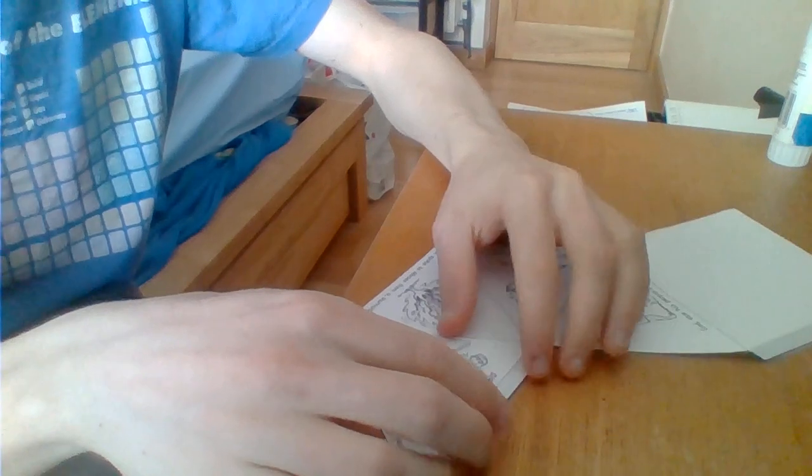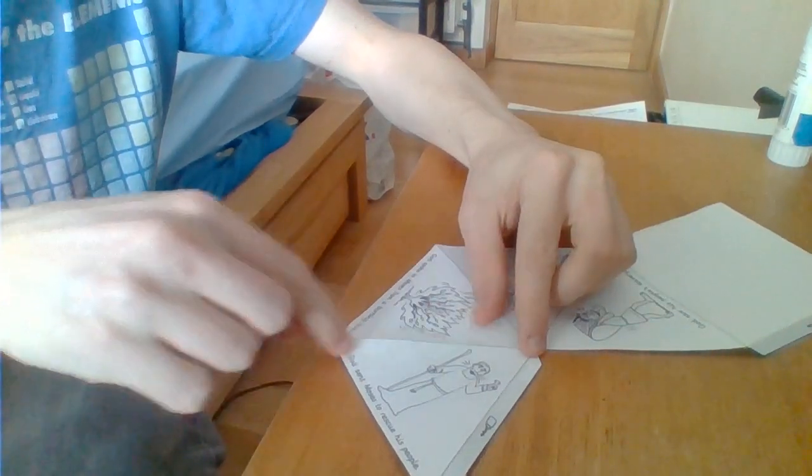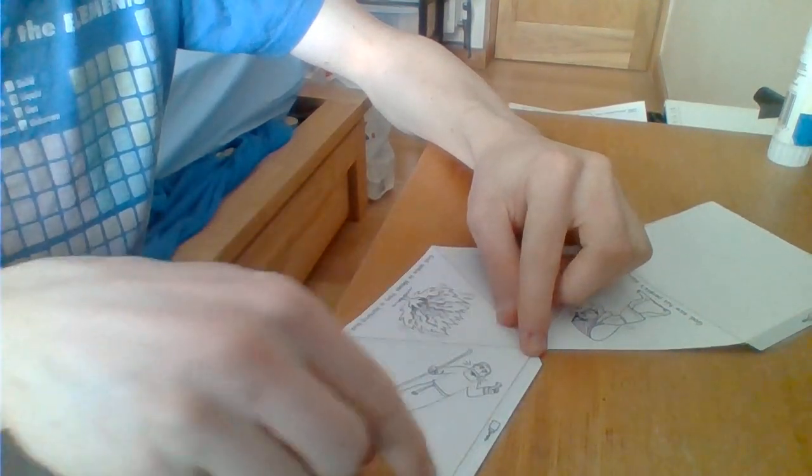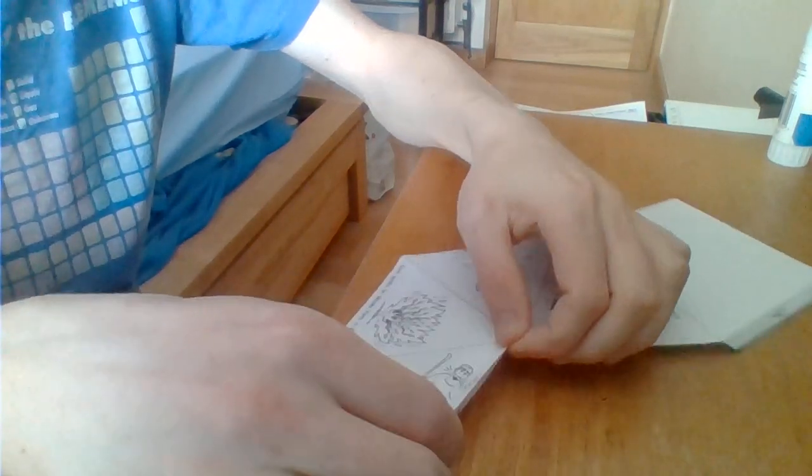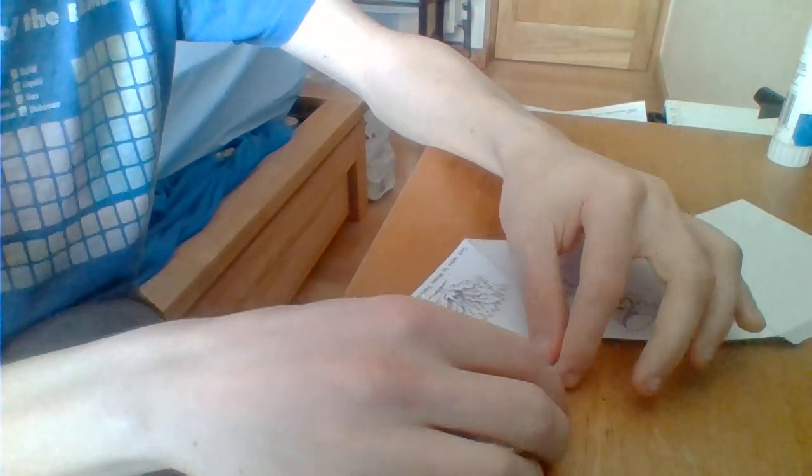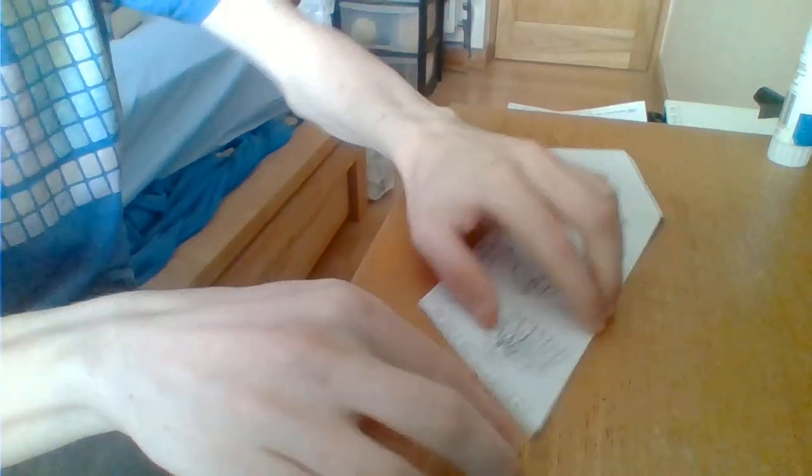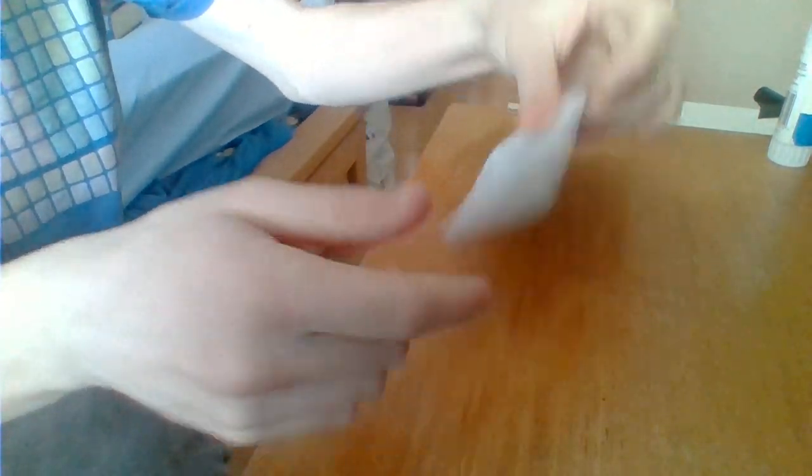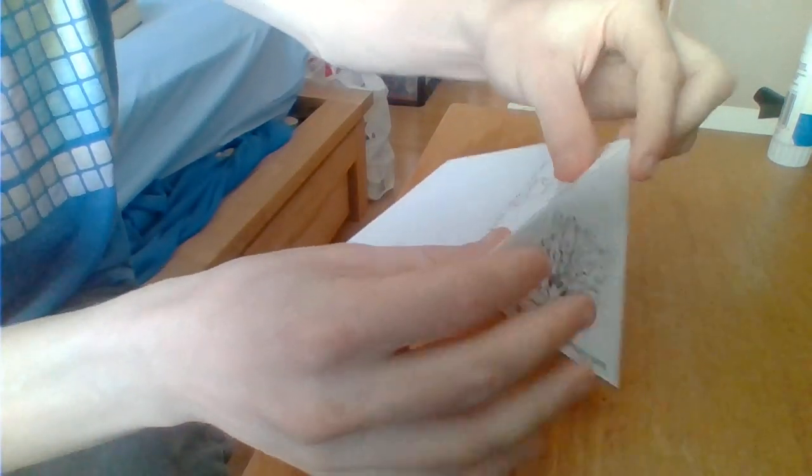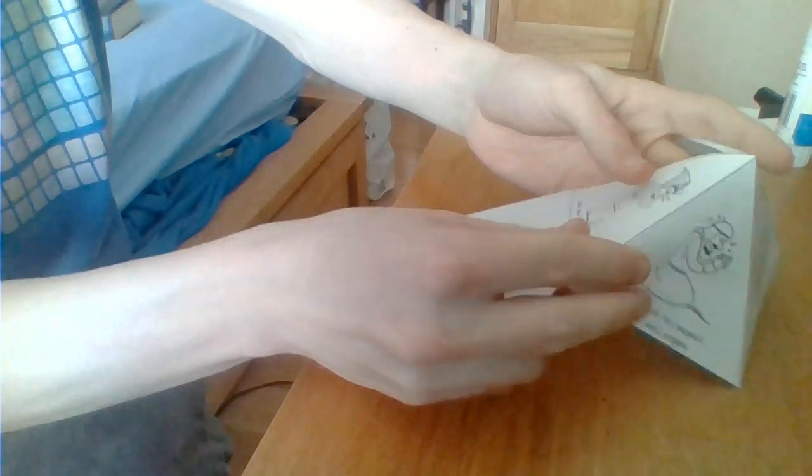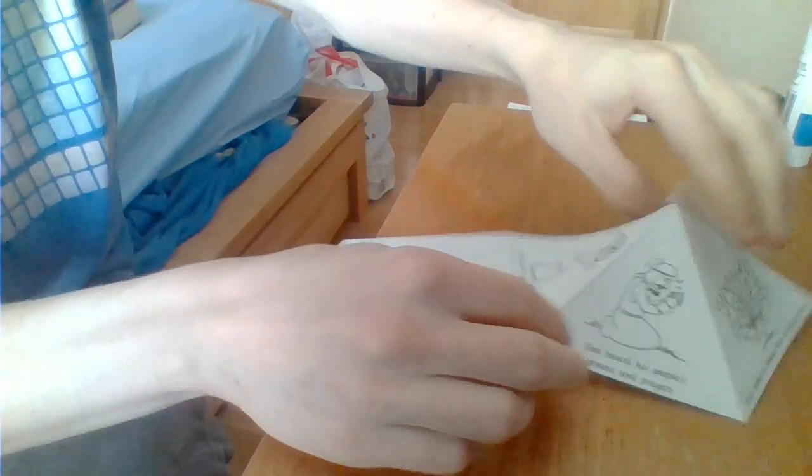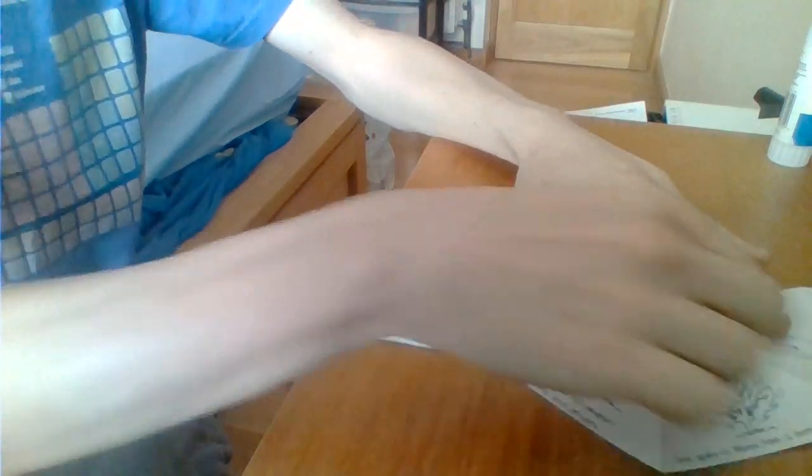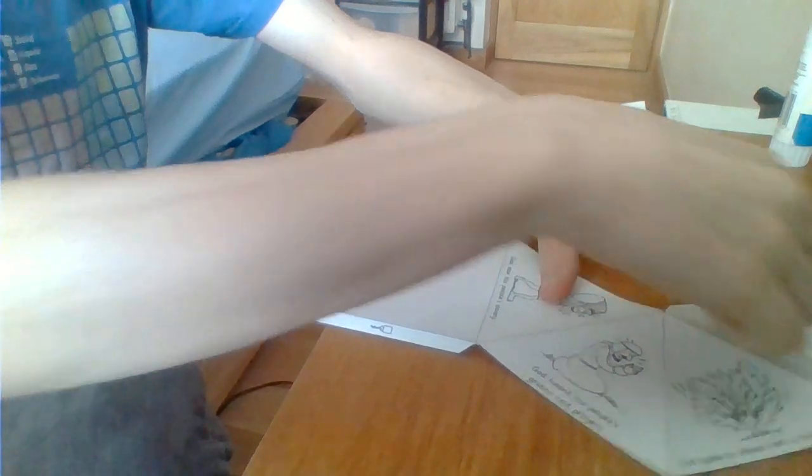First thing is fold in along all these dotted lines. Fold in this little tab. Squidge it down hard. Fold in this triangle to the others. Fold along this triangle. Fold it back out. You should have four folds along there.